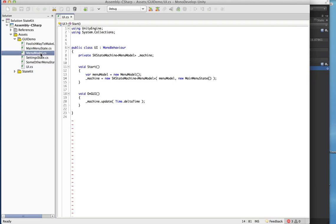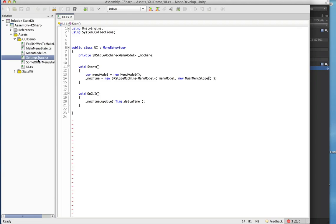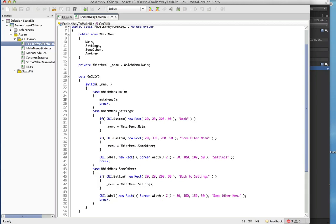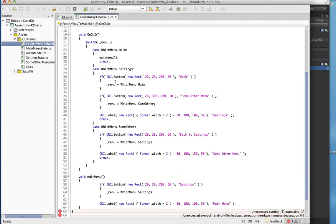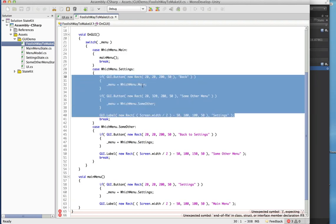Over here we have our MenuModel class and here are our states: MainMenuState, SettingState, and SomeOtherMenuState. These are going to be equivalent to the enum cases we had before — the settings code is now separated out into SettingState, and the other menu code into SomeOtherMenuState.